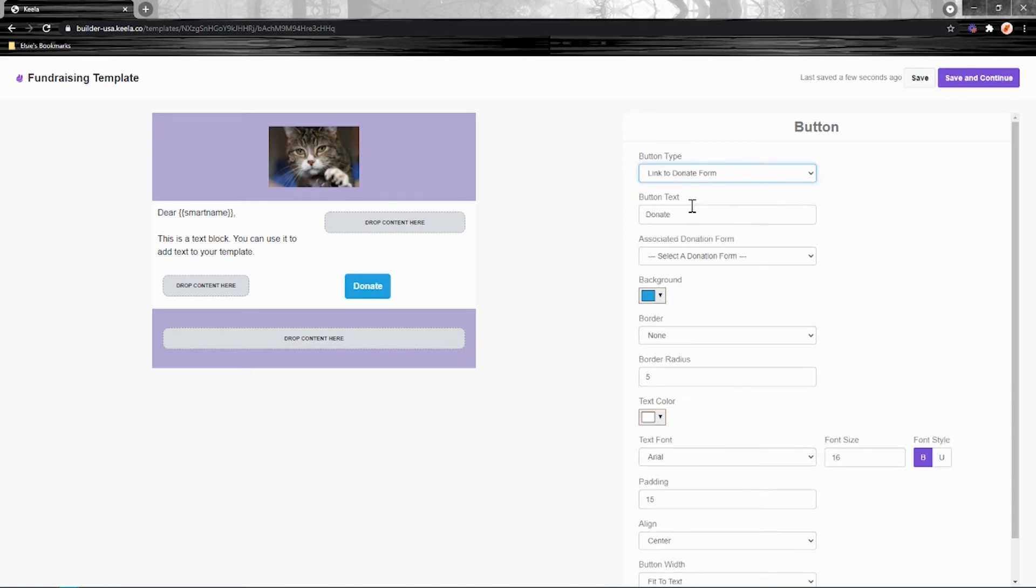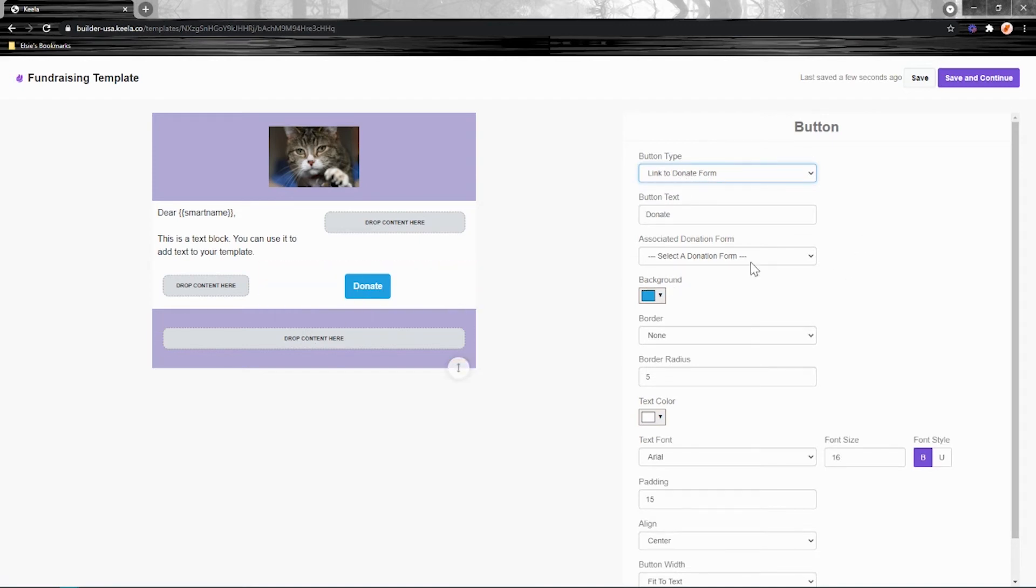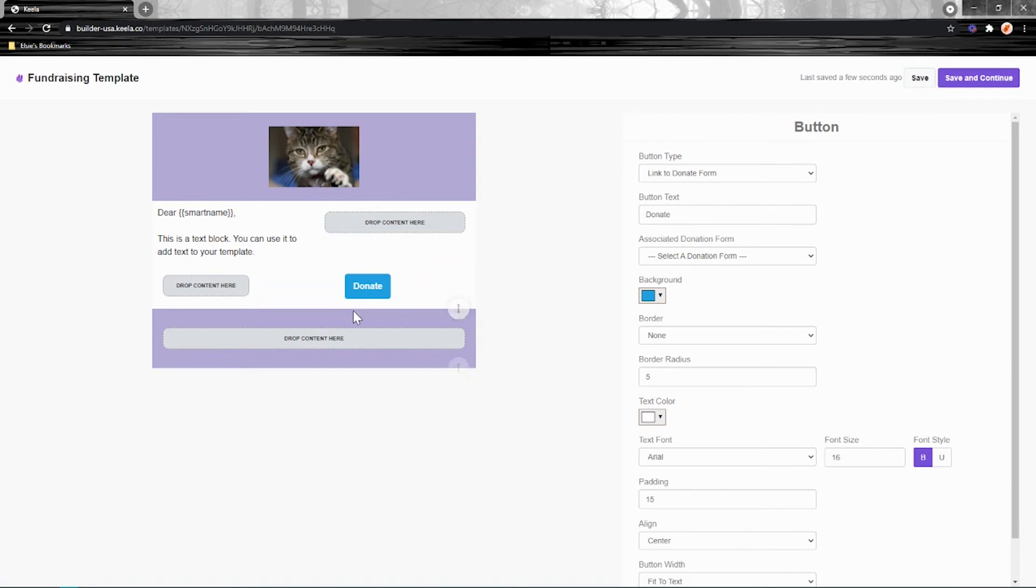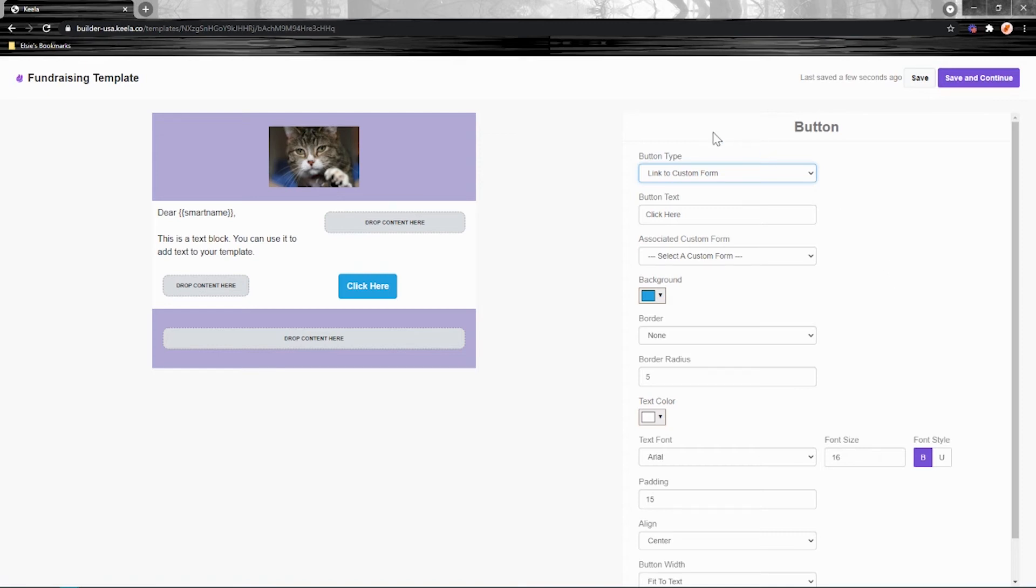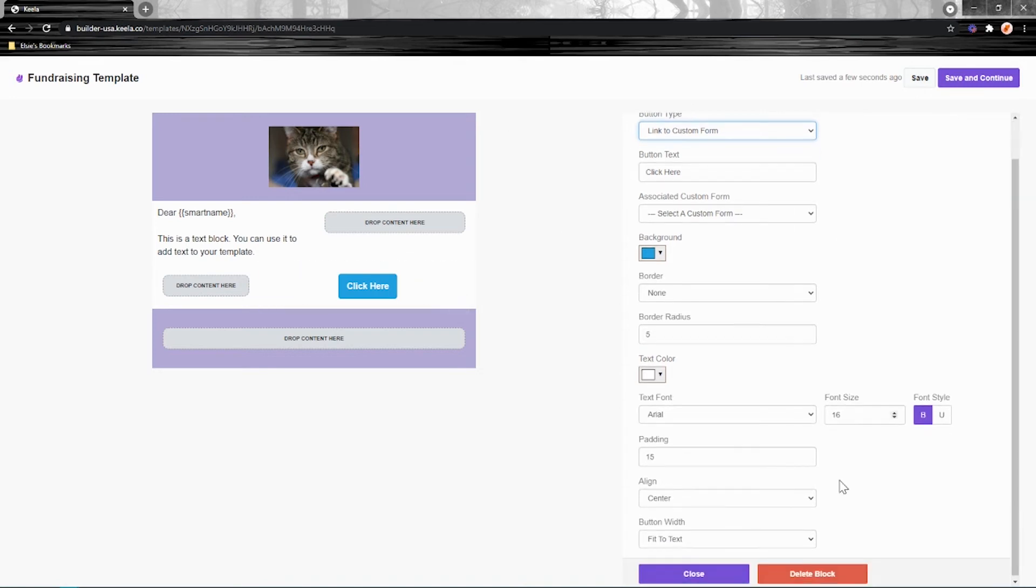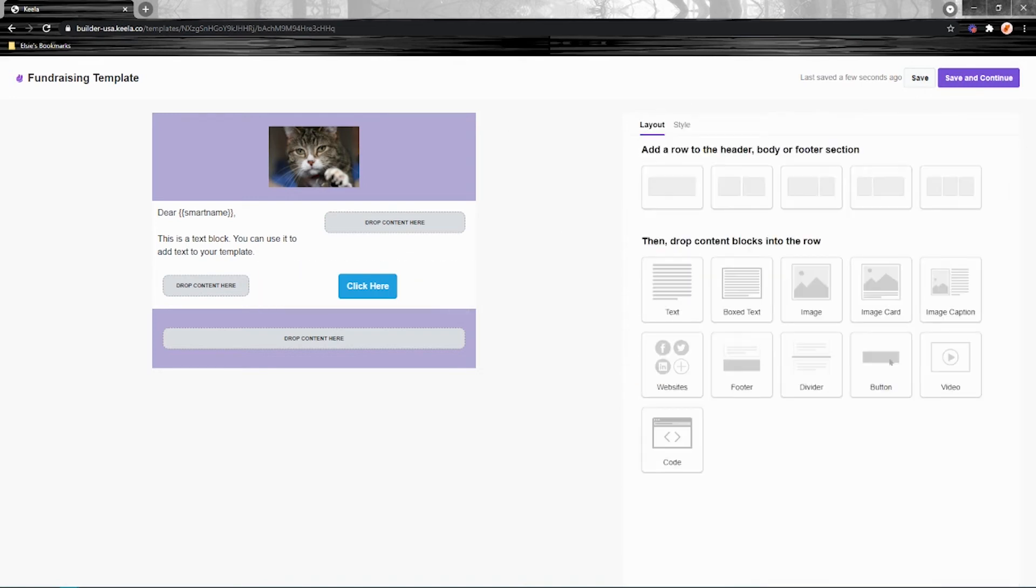So, for example, if you've created a donation form, you can link it directly to this button. Now, maybe I'll choose a donation form that I've created in here. Looks like I don't have any going at the moment, but I could have chosen one from there. And someone who clicks on this will be taken straight there. And the same thing works for things like custom forms. If you need people to fill out information or provide their most up-to-date contact information to make sure that your smart codes are all working correctly, that's how you can interact with that button there.